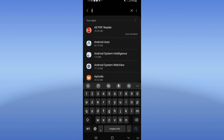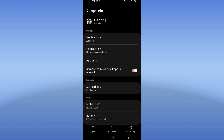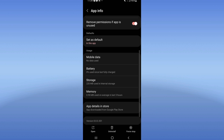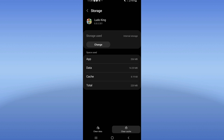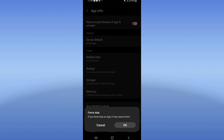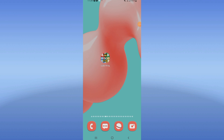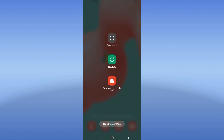Search for Ludo King and click on it. Go to Storage, click Clear Cache, then go back and click Force Stop and click OK. Now go to the Play Store or App Store, update Ludo King, and restart your device when you finish.